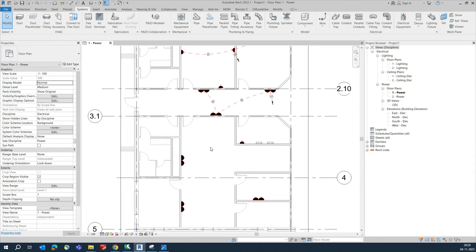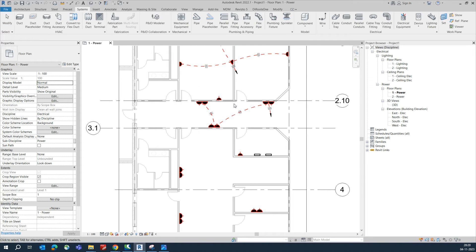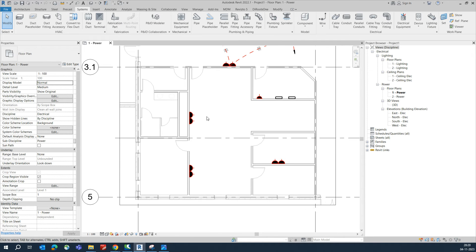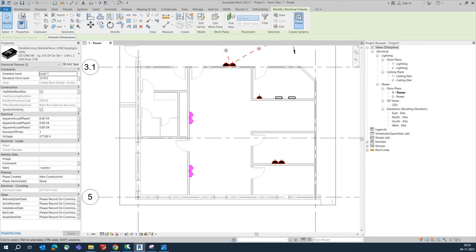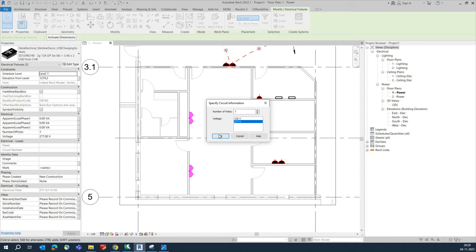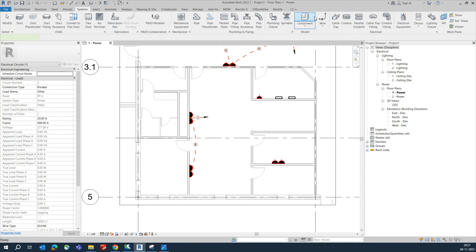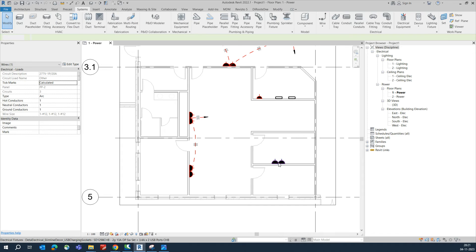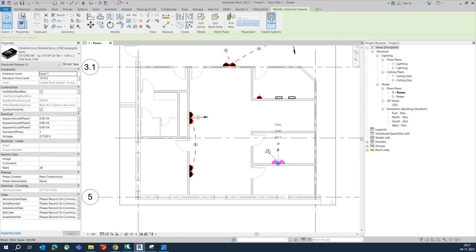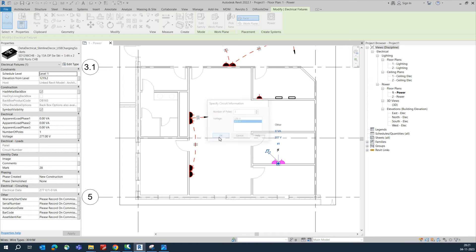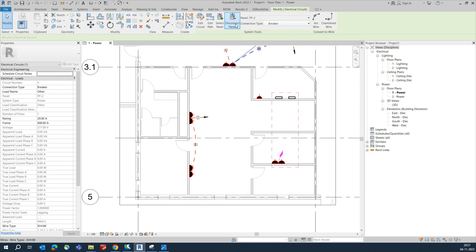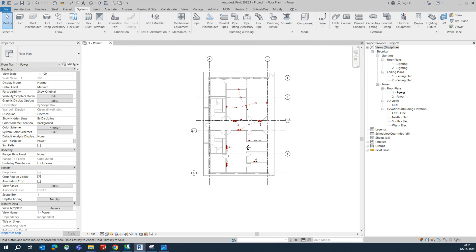Click Apply and the wire style will update automatically. For the remaining two circuits, select each one, click Power, select a panel, and give it an arc wire so it connects to the panel.